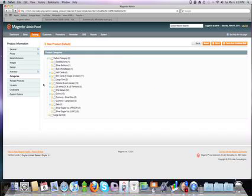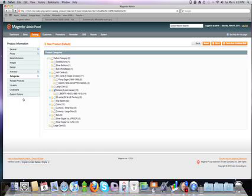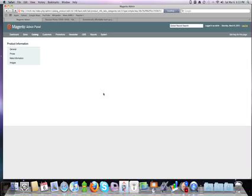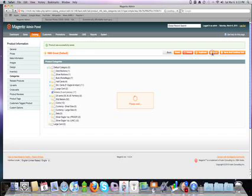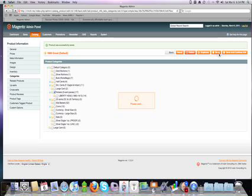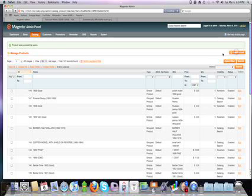Category. It's going to be nickels. And that's it. Save and continue to check your work. Good. Product saved successfully. Just click save now. Add another product.